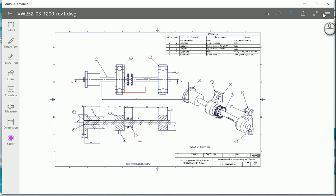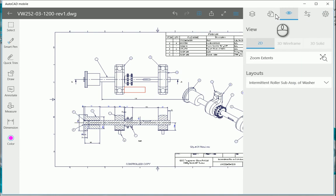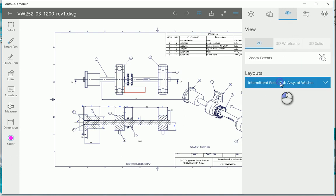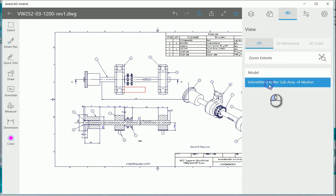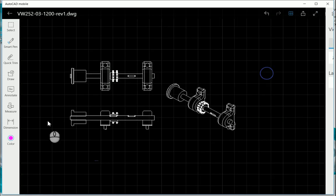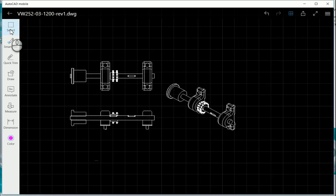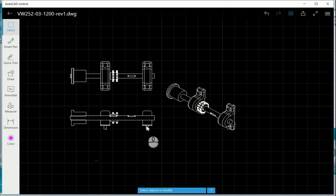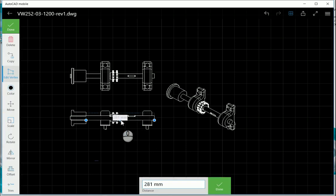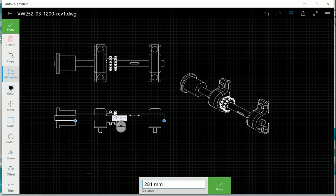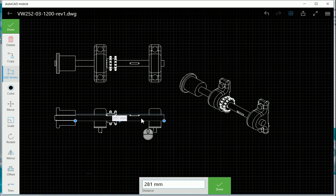Let's go back to our model space. If I select an object, you'll see there it brings up the length of the object, a little bit like your AutoCAD dynamic input.